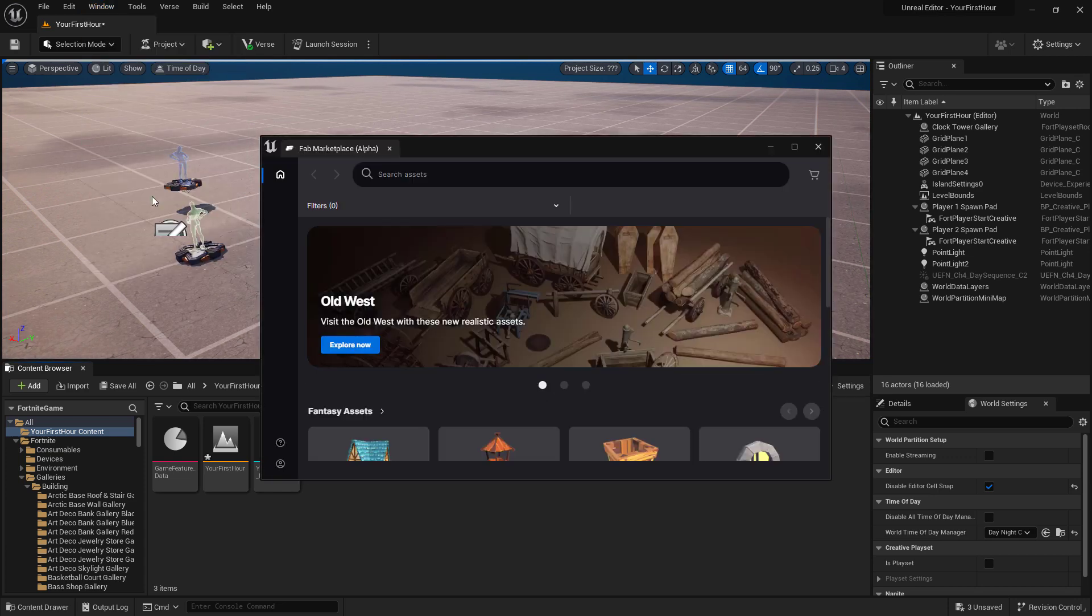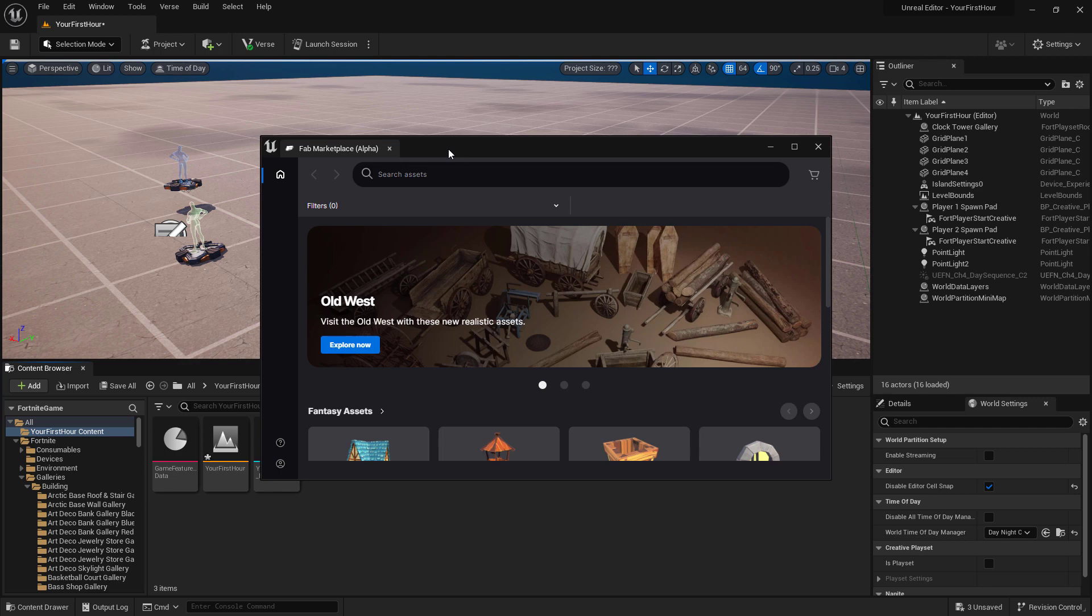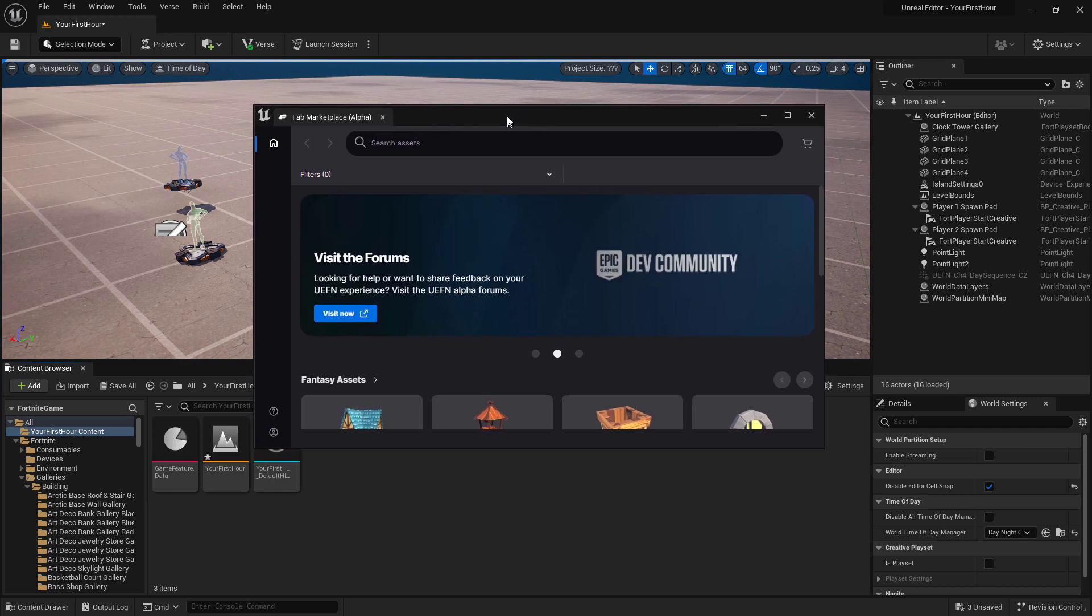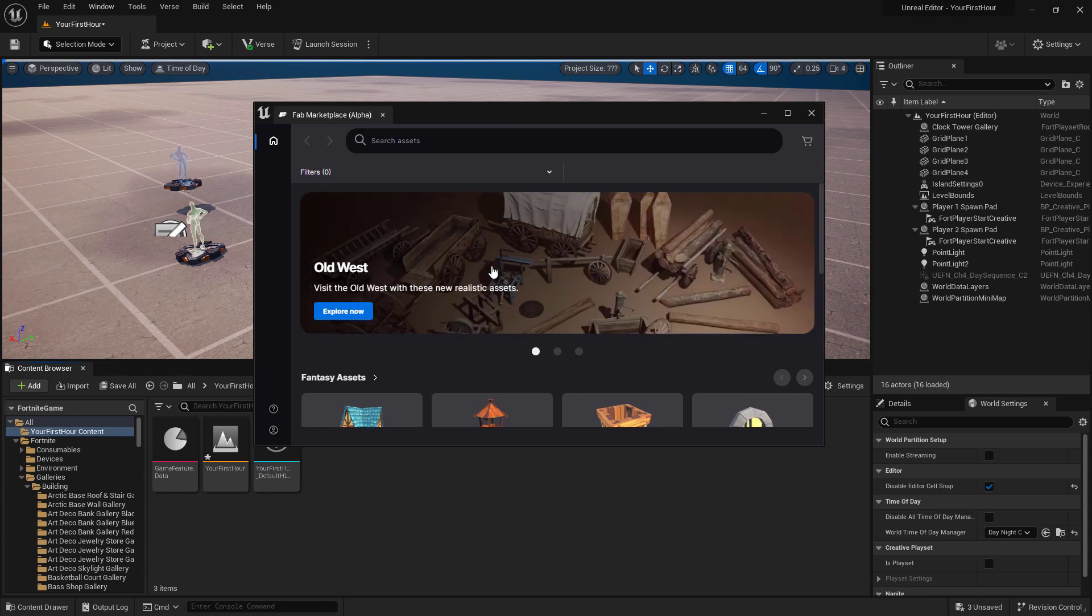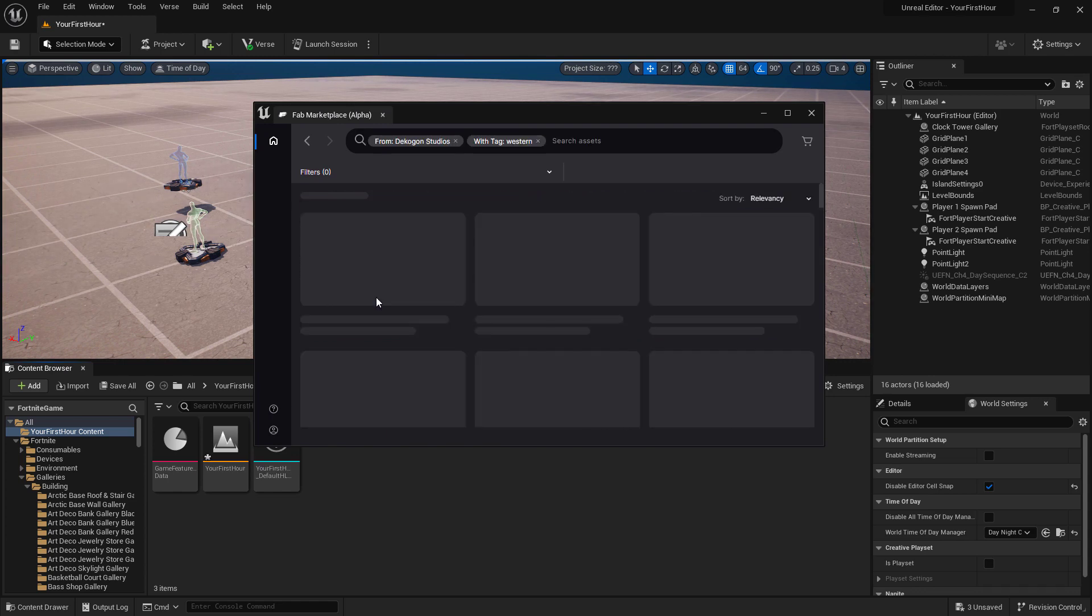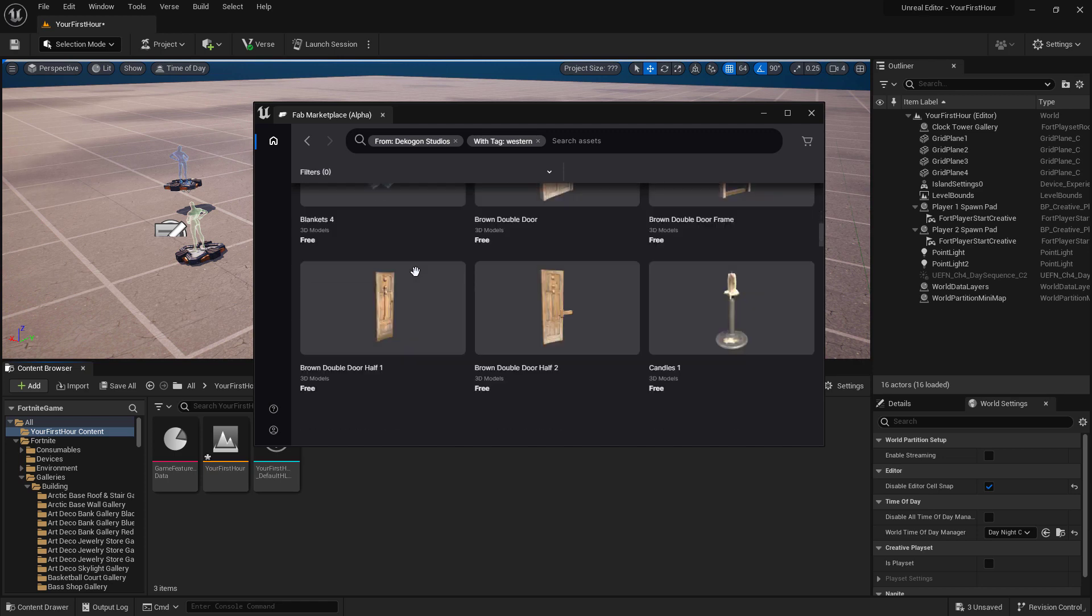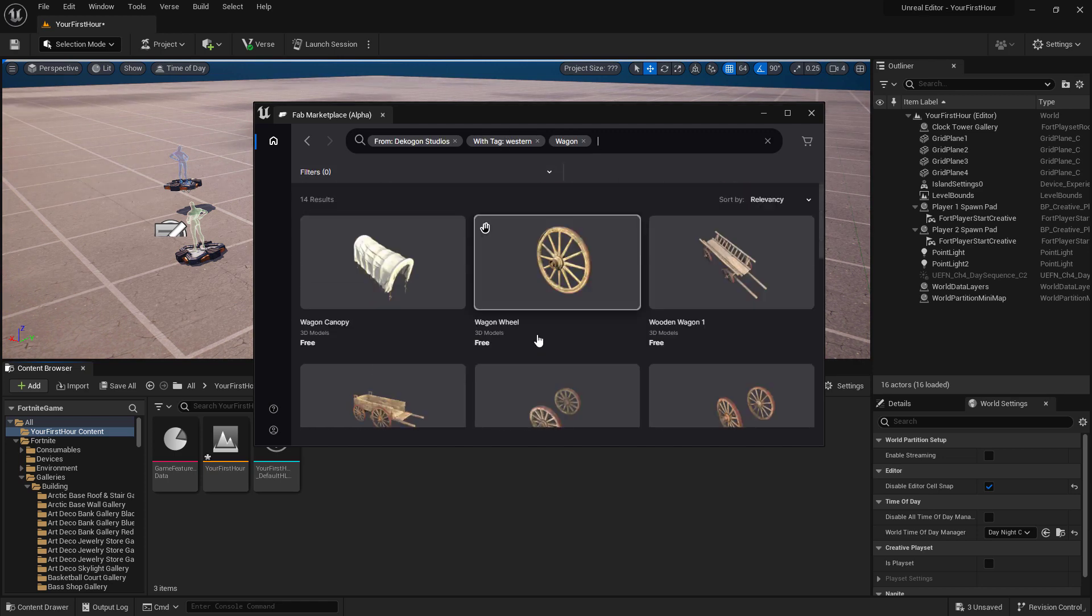Keep in mind, this is currently in alpha. So things will change over time. But this is where we all have access to both free and paid content. If I go back, I can find my old west, I'm going to explore the old west section. And let's say I want something like a wagon. I'm going to search for a wagon.